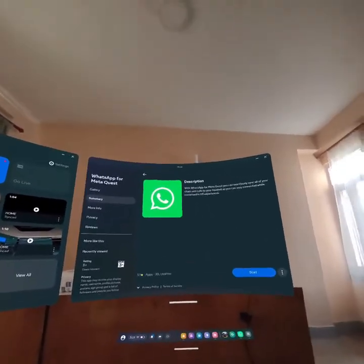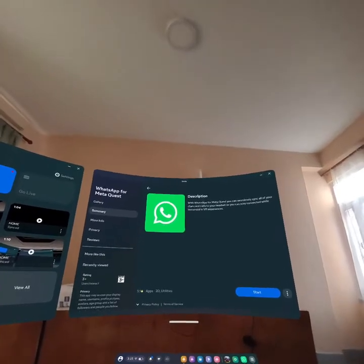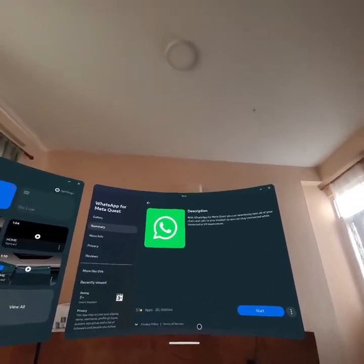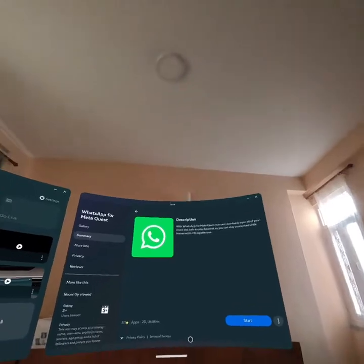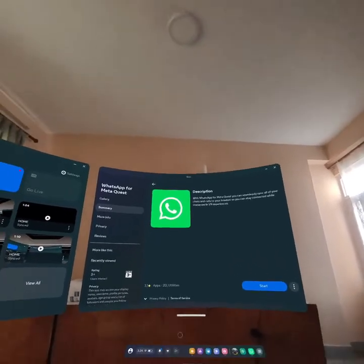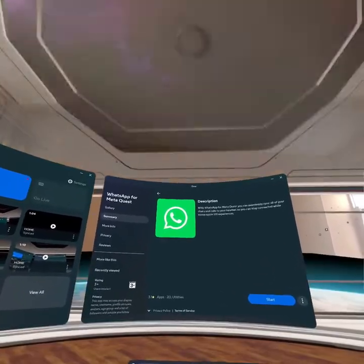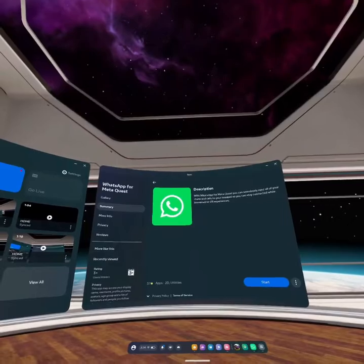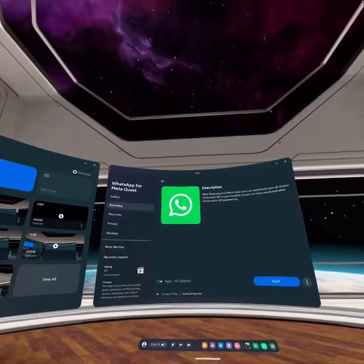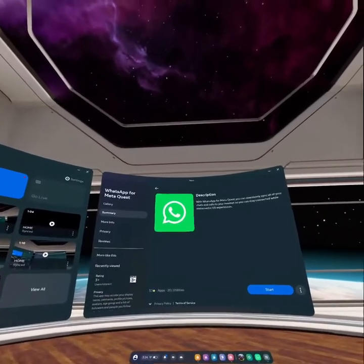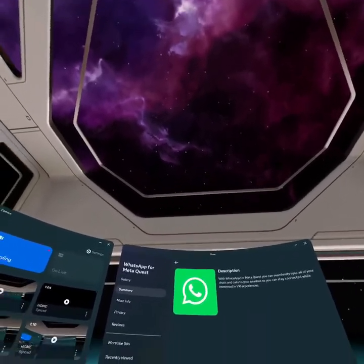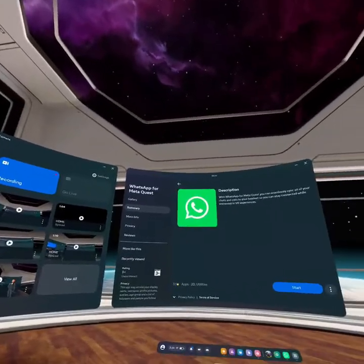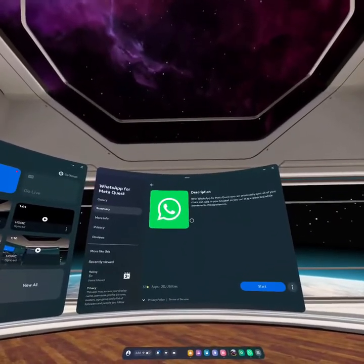So guys, that's how you download WhatsApp on your Meta Quest 3. If you find our video helpful, please leave a like and please do not forget to subscribe to our channel. Also hit the bell icon to get updates with our latest videos, and drop a comment for reviews and more content like this. I will see you guys again in our next video. Thank you for watching.